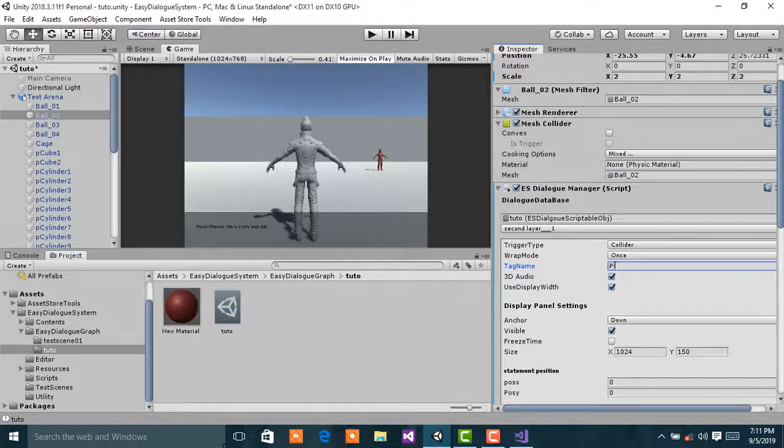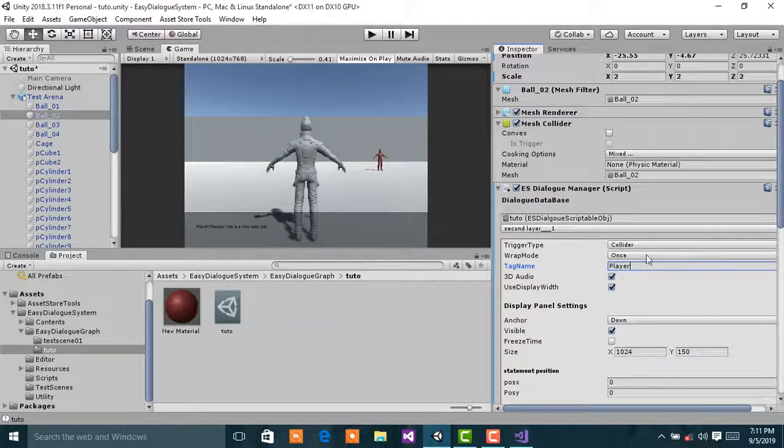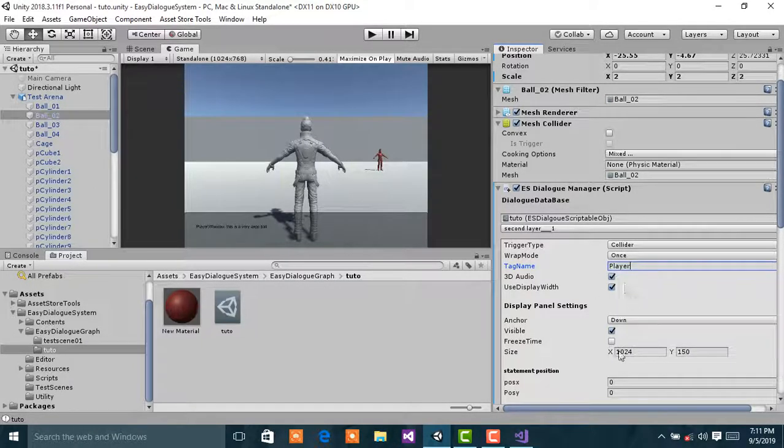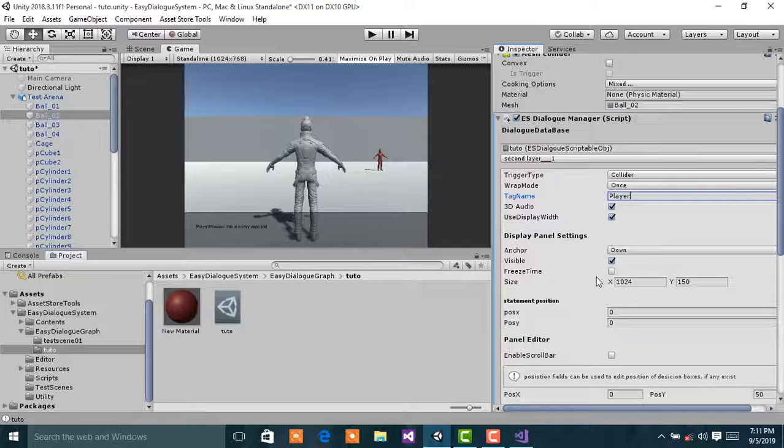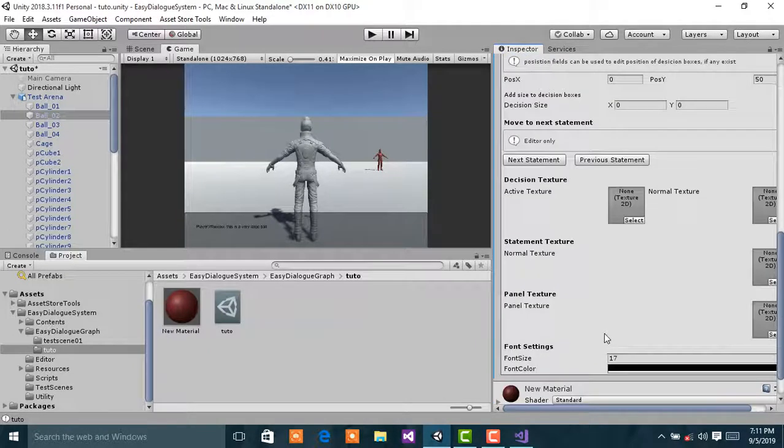I'm setting the tag name to player because I want the player to trigger this dialogue.